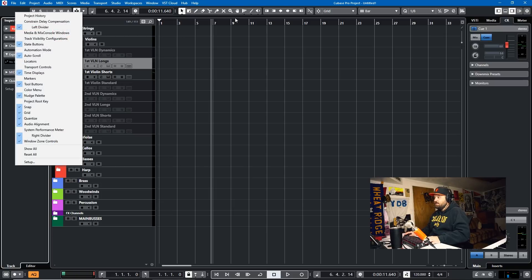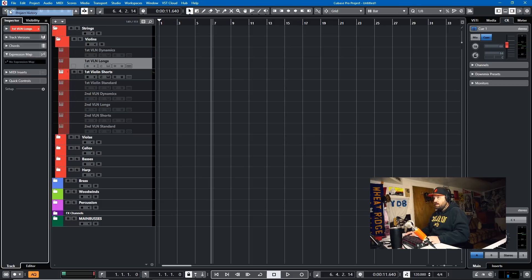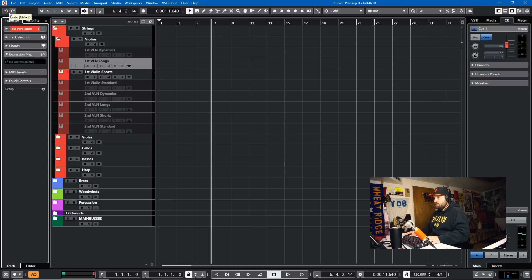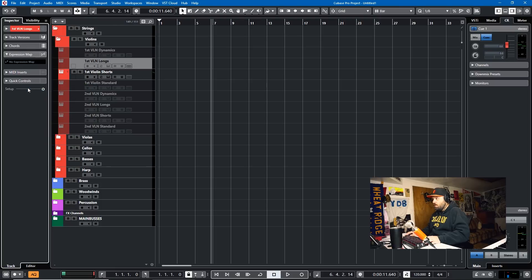You have to right click on your toolbar. And then there is an option, just right click right here. Option for color menu. Boom. And then it appears.